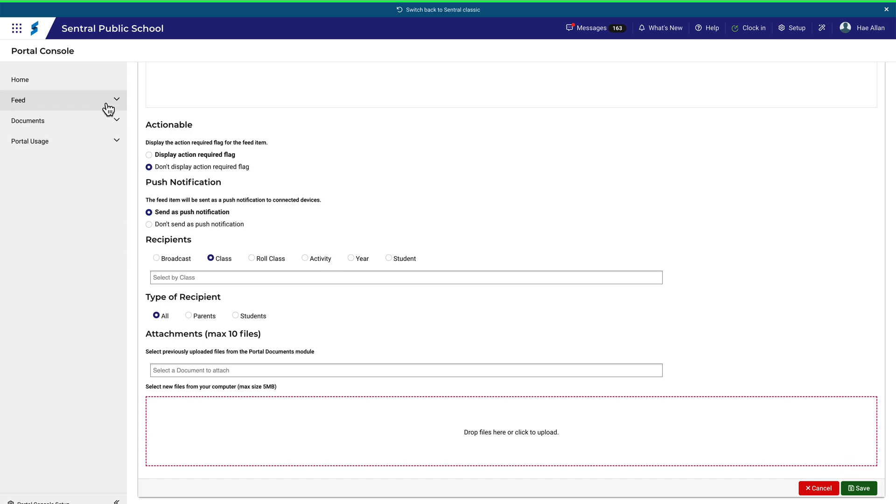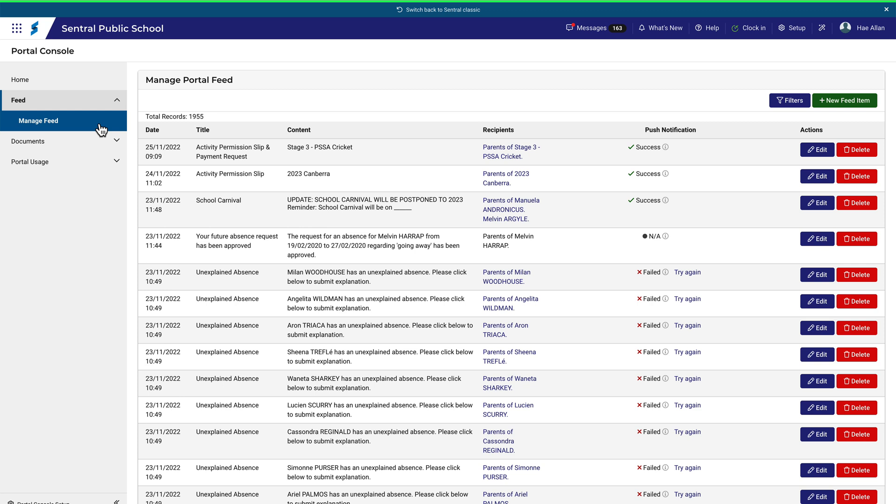If I click on Manage Feed, you'll notice that I get a list of all the items that have previously gone out. A useful feature here is that the items can be edited, so you can fix something if you've accidentally sent something incorrect to the entire school community. You know, something like making a typo. That'd be awful.